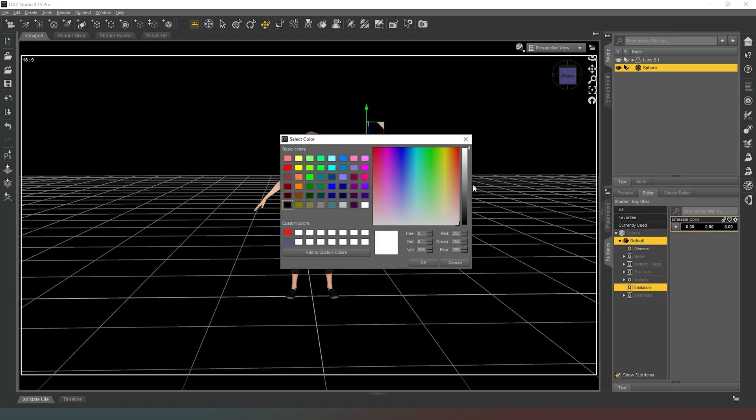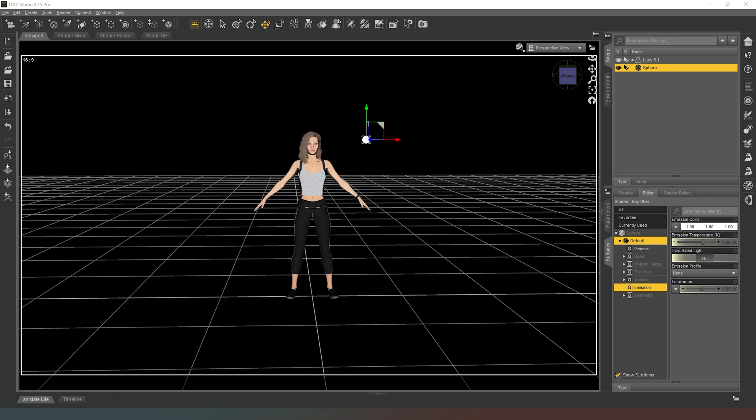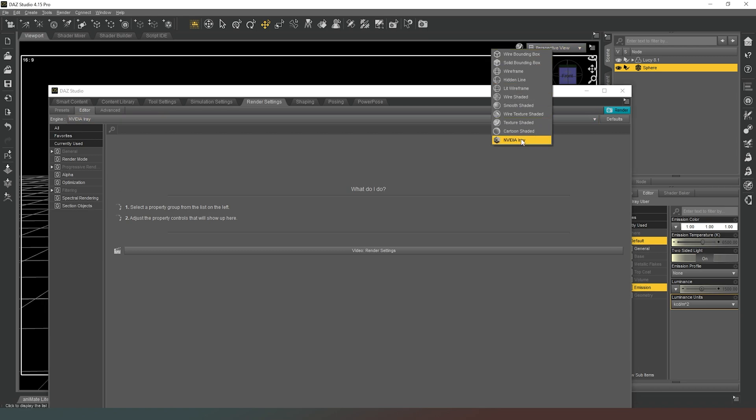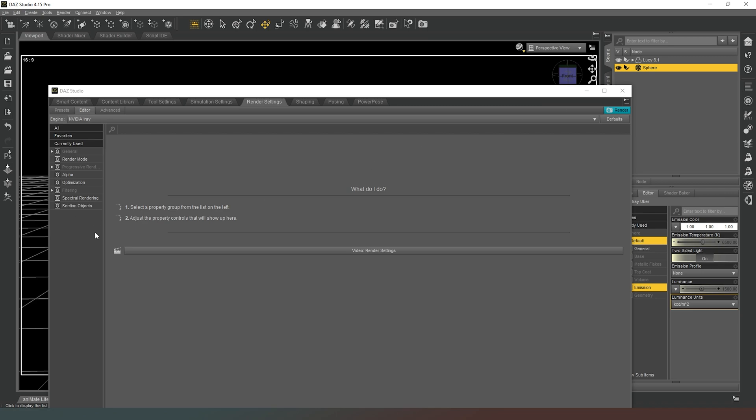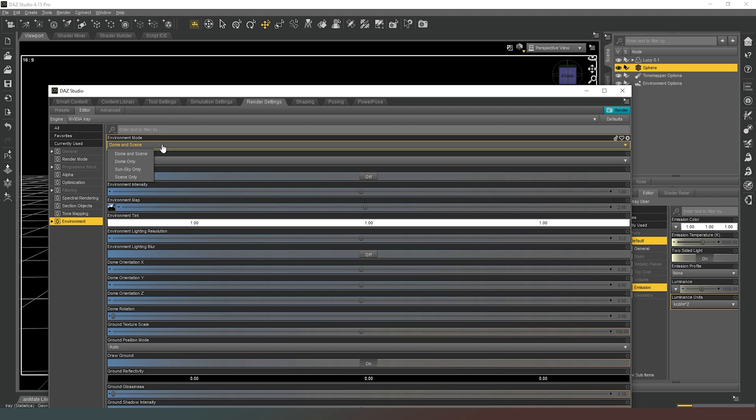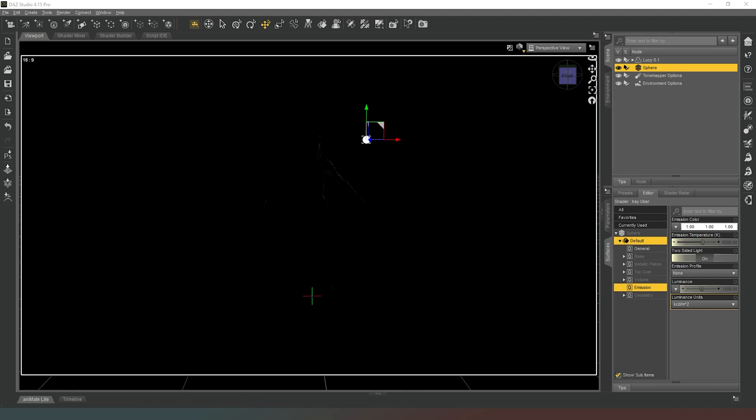I'm going to add that, change that to white, then all my controls appear and I'm just going to switch it to kcd/m2. Now next thing in my render settings, what I'm going to do is first thing I have to actually change to nvidia iray preview mode, otherwise the controls for the environment are going to appear. Give that a few seconds to have a bit of a think about what it's doing. Then I can go into environment and I can change this to scene only.